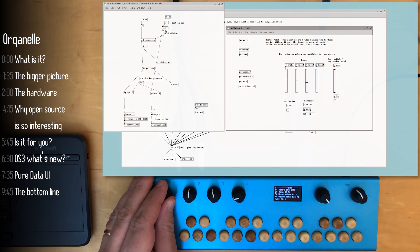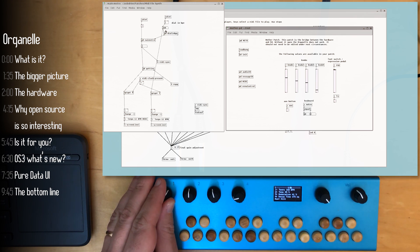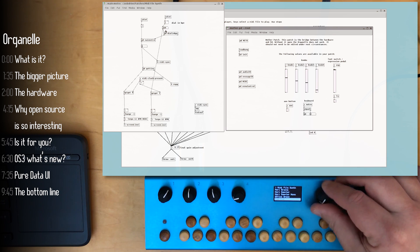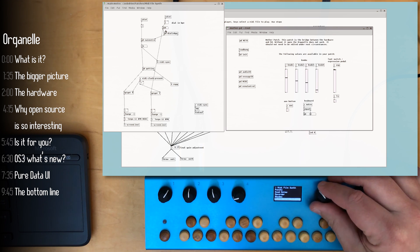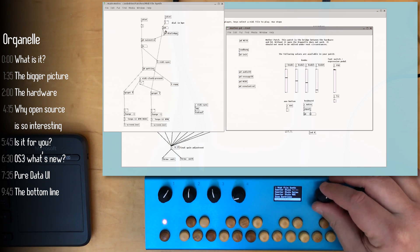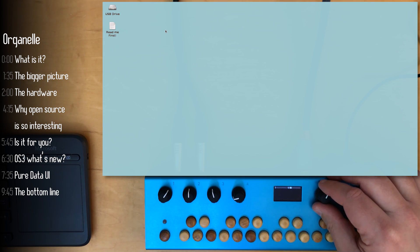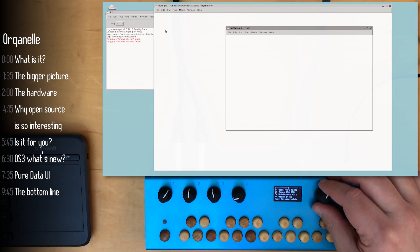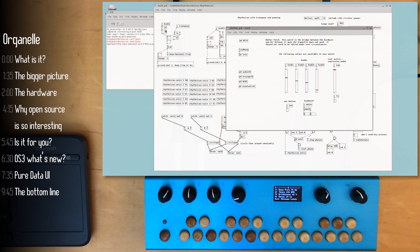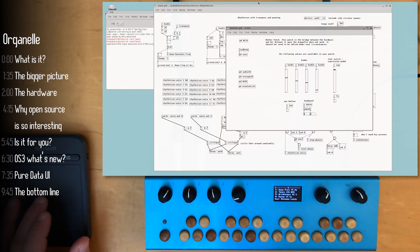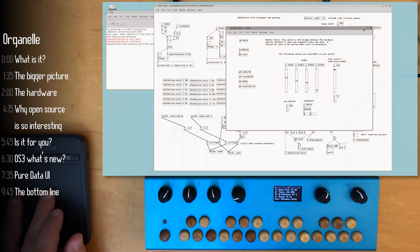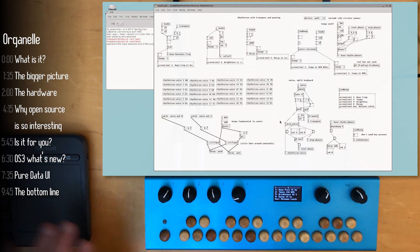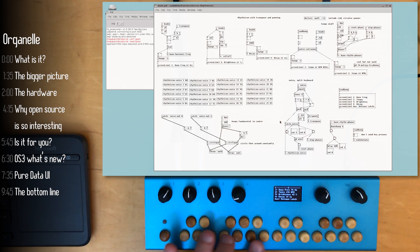Now this is by no means a Pure Data tutorial and I'm not trying to say that it's easy. There are a few beginner tutorials on Critter and Guitari's YouTube channel, that's the company that makes organelle. So if you're interested in seeing how to get started check that out. The point here is just to show you what a patch looks like.